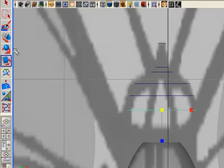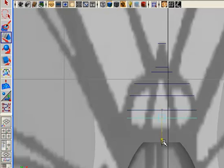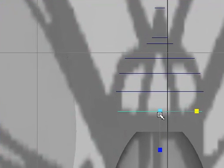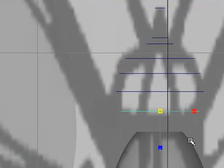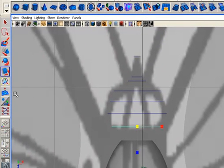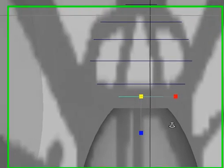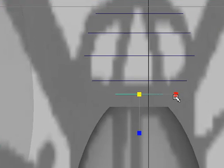Duplicate again and again for making a proper shape. At this place you need to scale again inwards for creating a shape for the mouth.